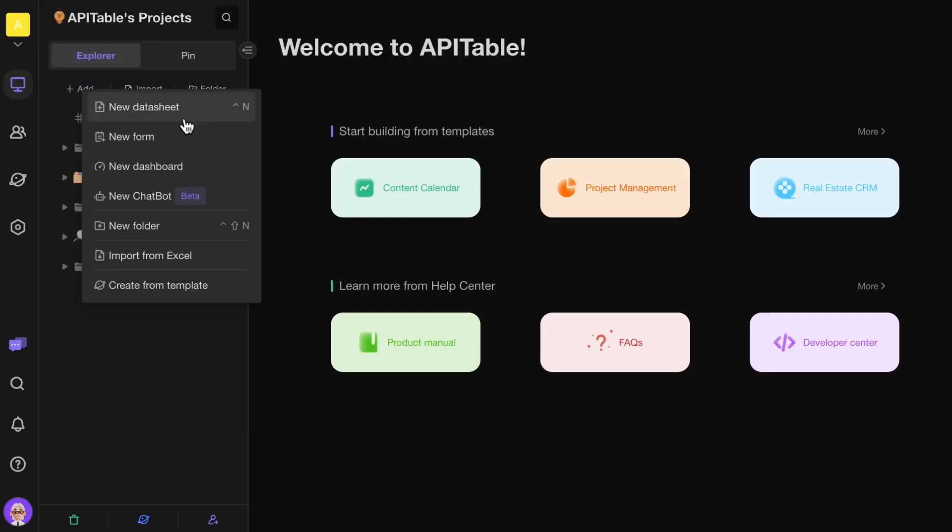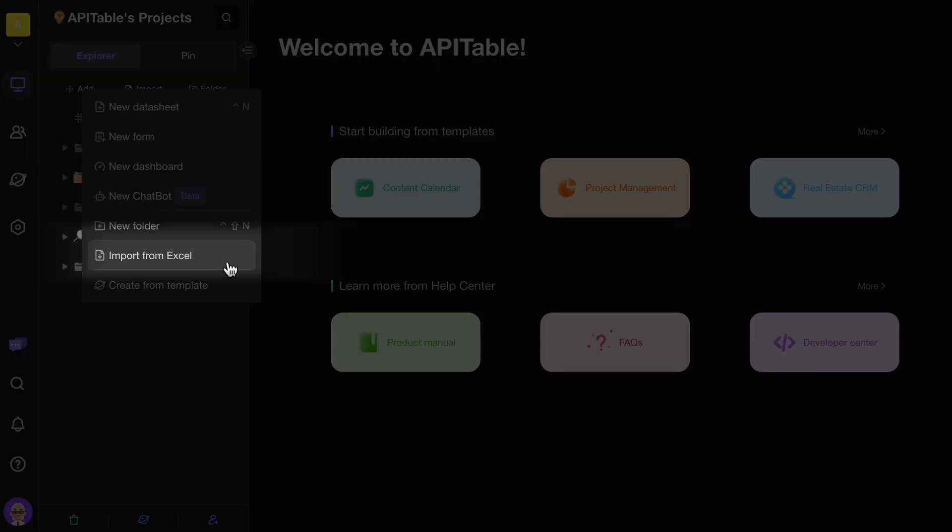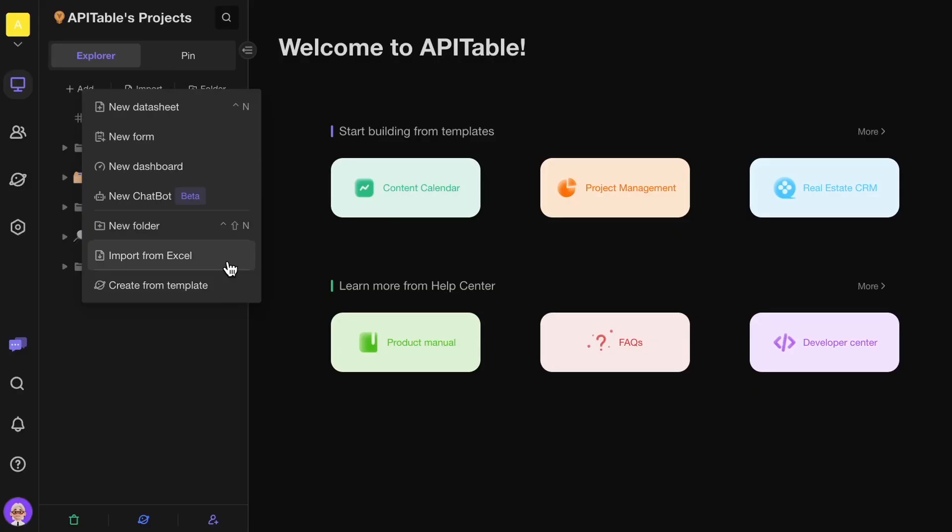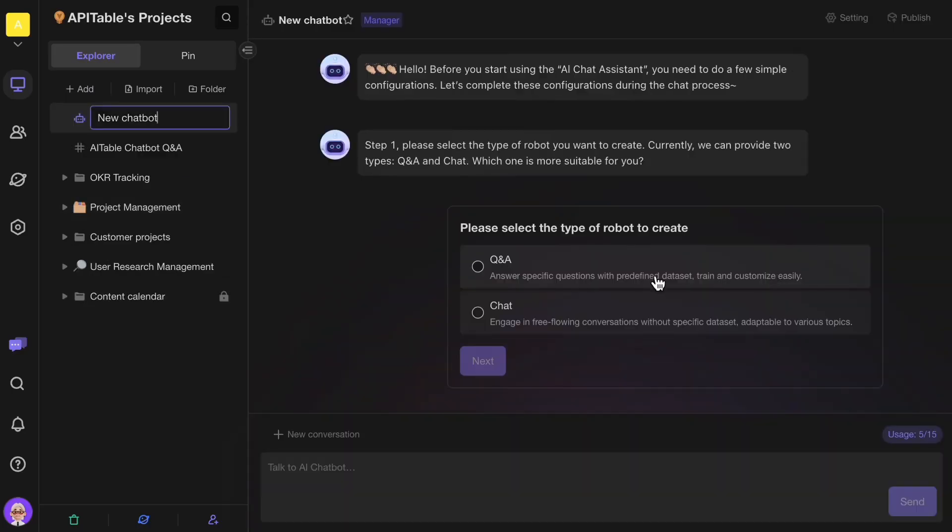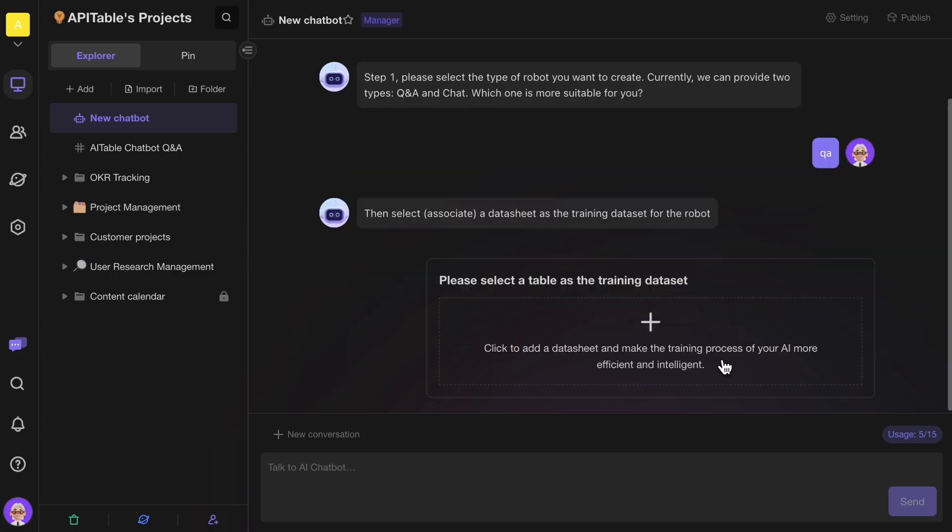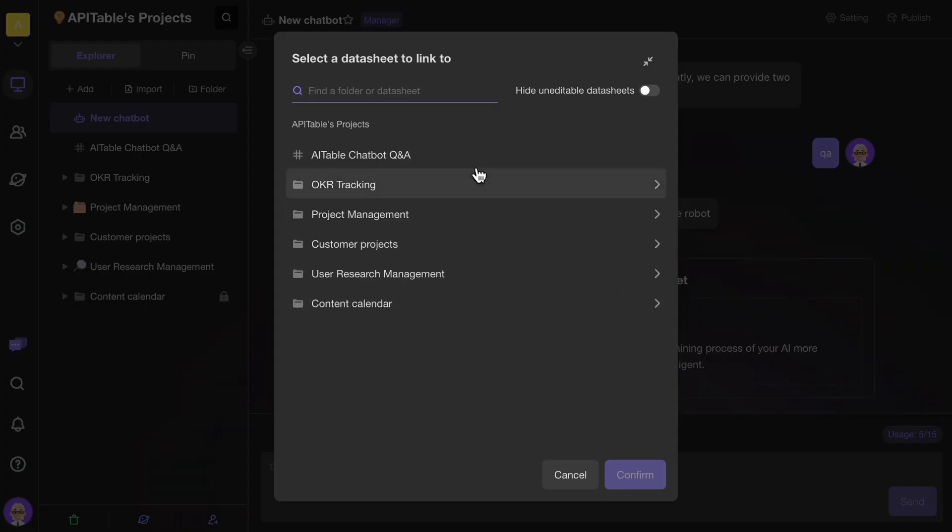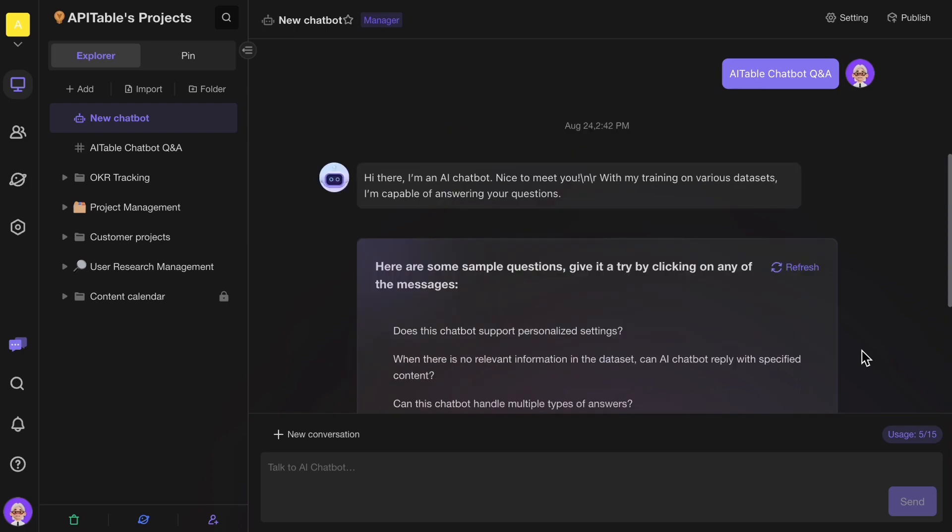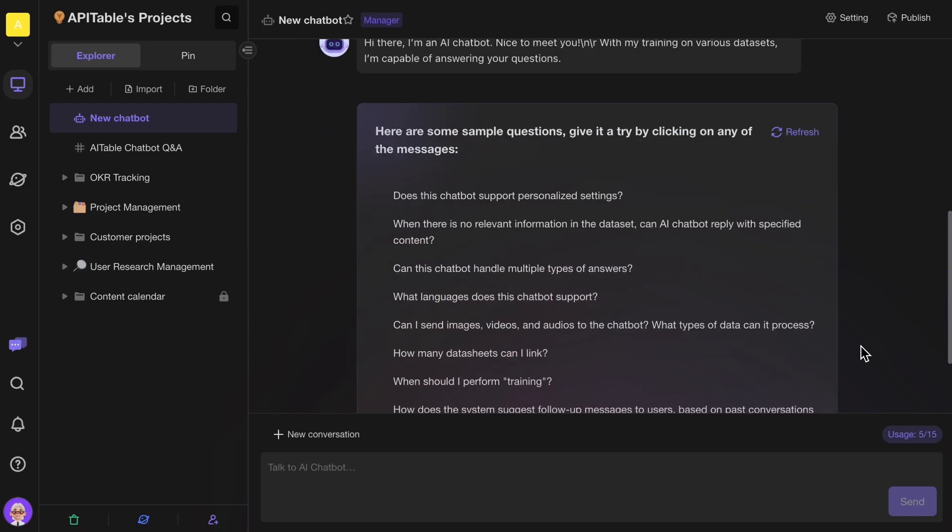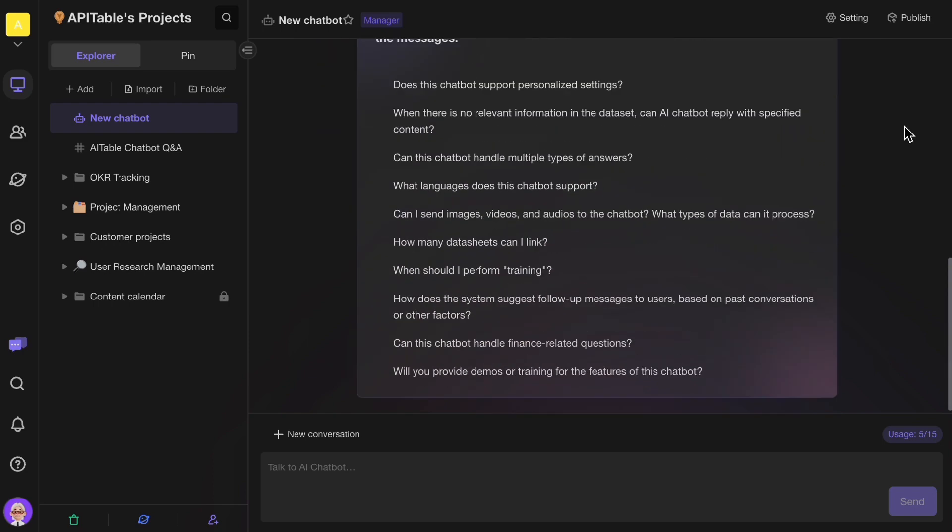You only need to create a Q&A table or upload your existing data. Then, with just one click, select your Q&A data source and create. That's it! Your personalized AI ChatBot is trained and ready to go.